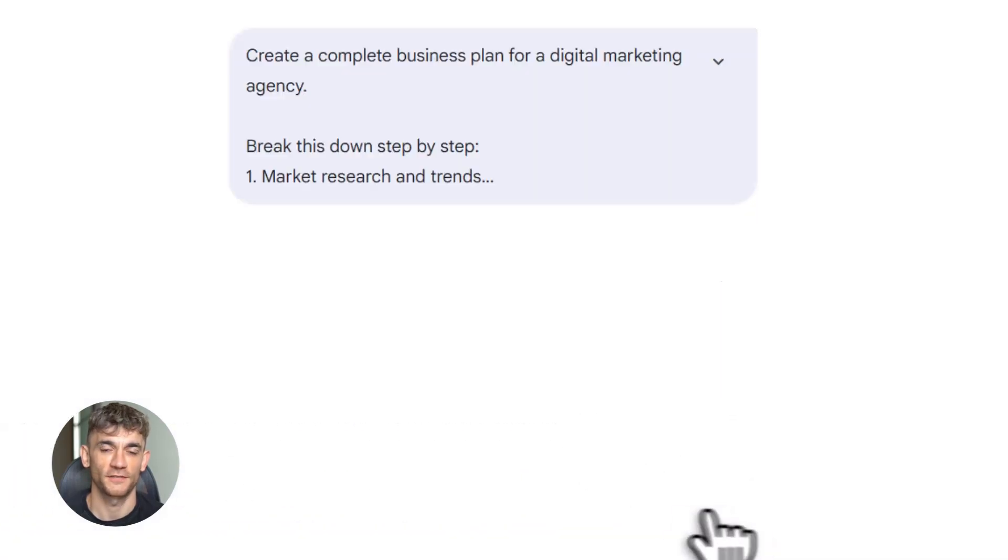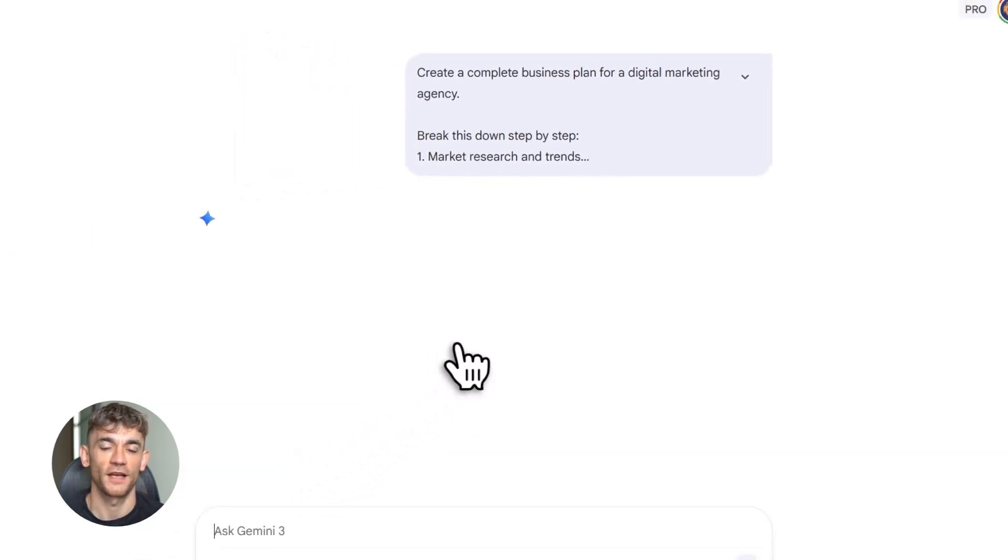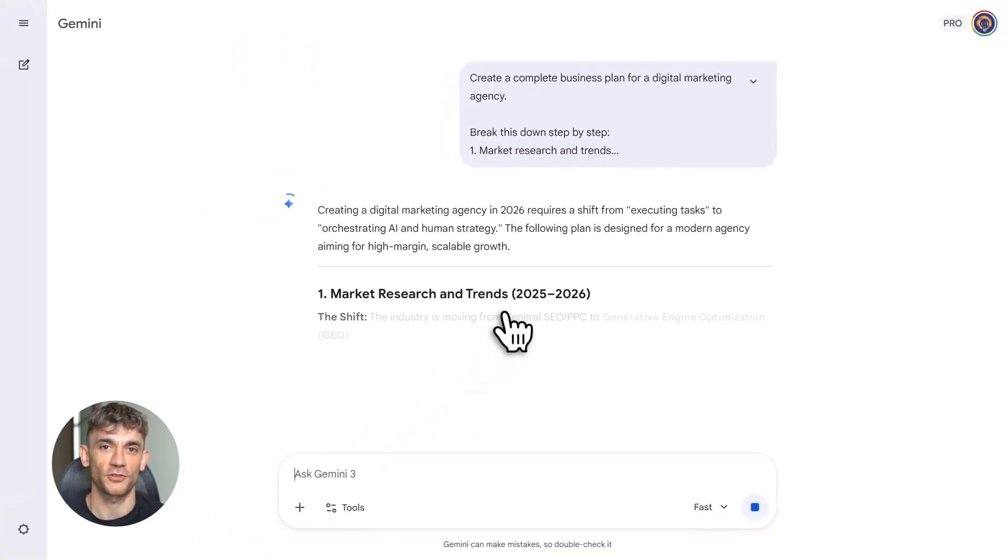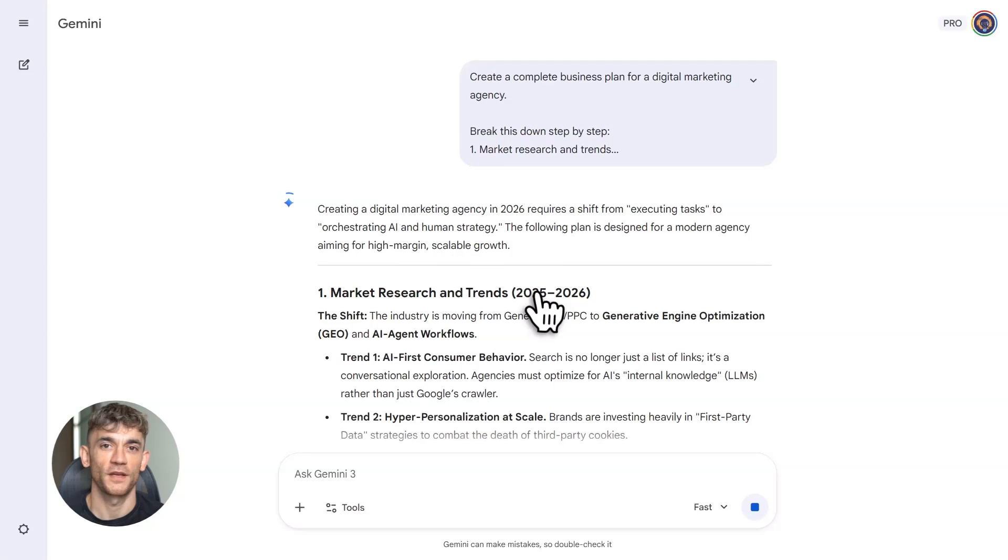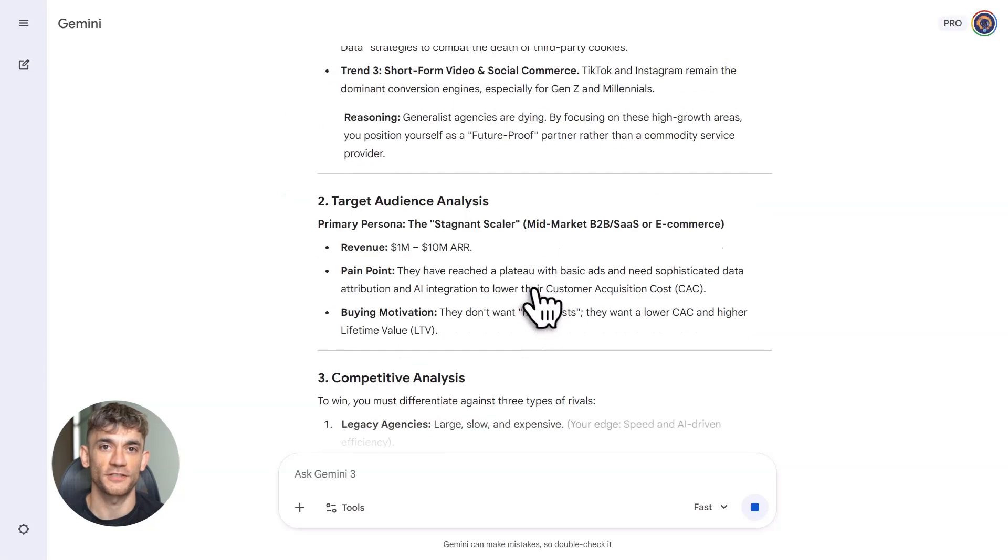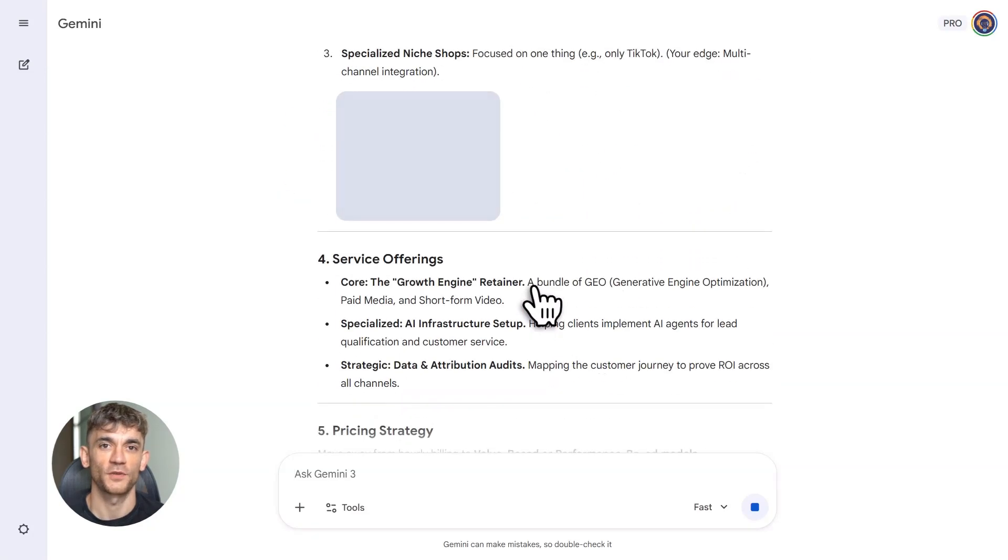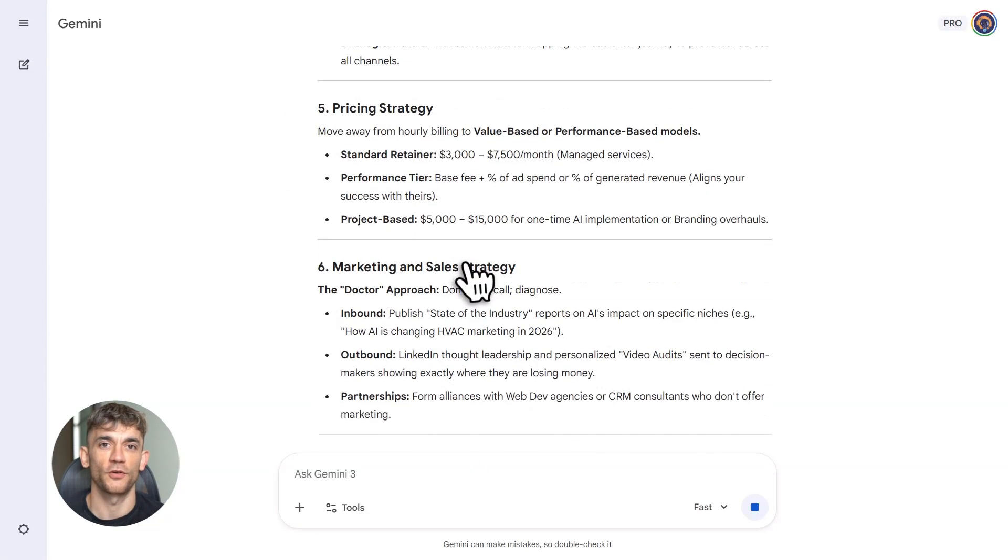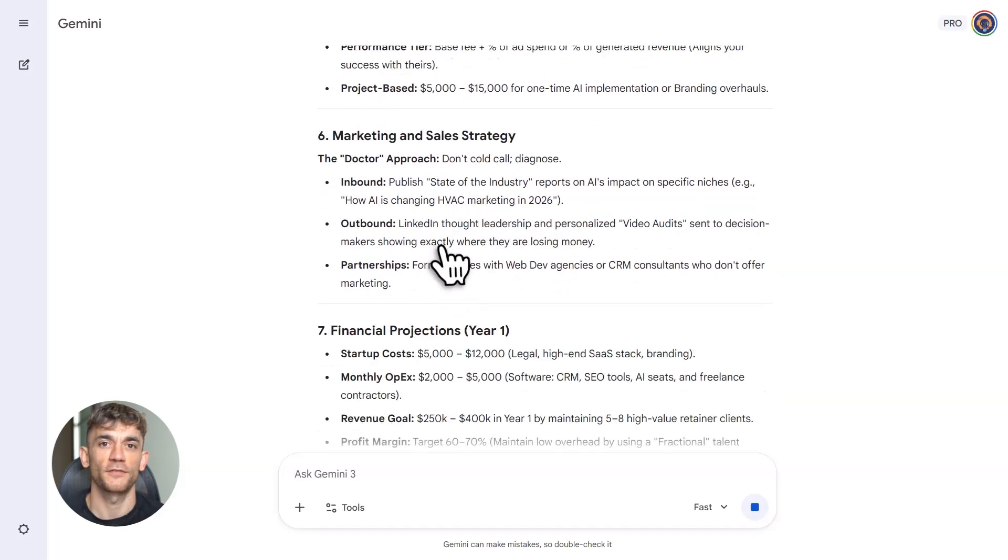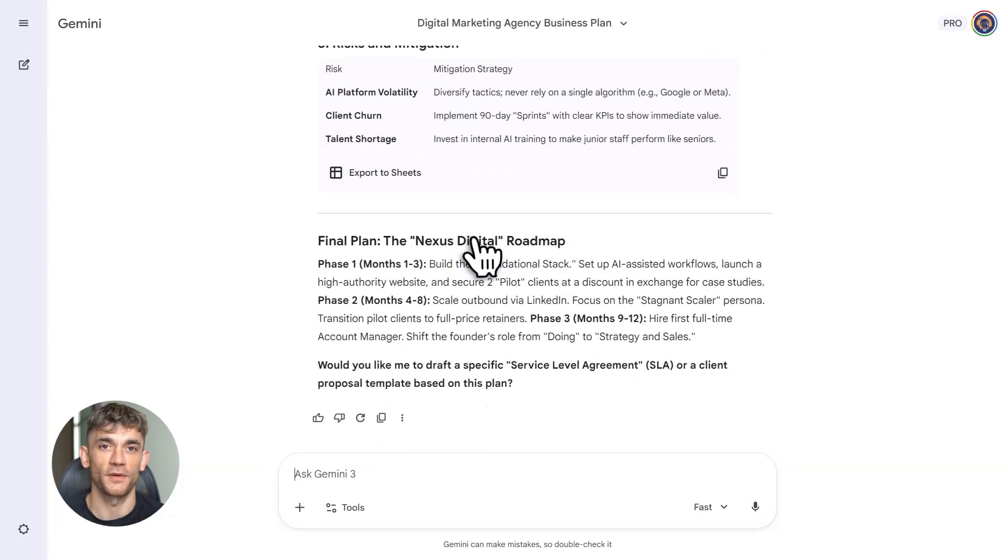Previous version answered fast but choked on anything complicated. It'd lose the thread halfway. Forget your original question. Made you want to throw your laptop. Current version processes like a human brain, breaks massive problems into bite-sized pieces, solves each piece individually, then connects everything into your final answer.